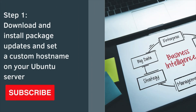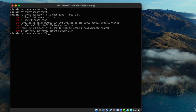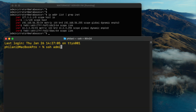The first thing I'm going to do is show you how to download and install system and package updates. I'll also show you how to set a custom hostname on the Ubuntu server. Type in the command 'ip address list' and then 'grep inet'. This should return a list of IPv4 addresses on the server. I'm going to use that address to connect to the server via SSH using my terminal application.